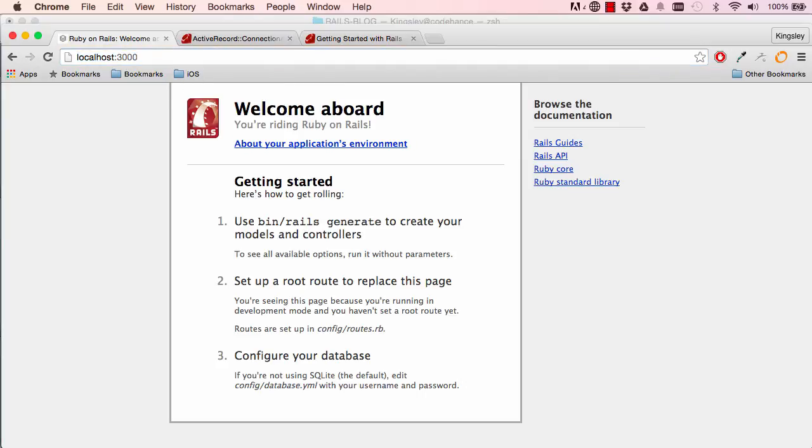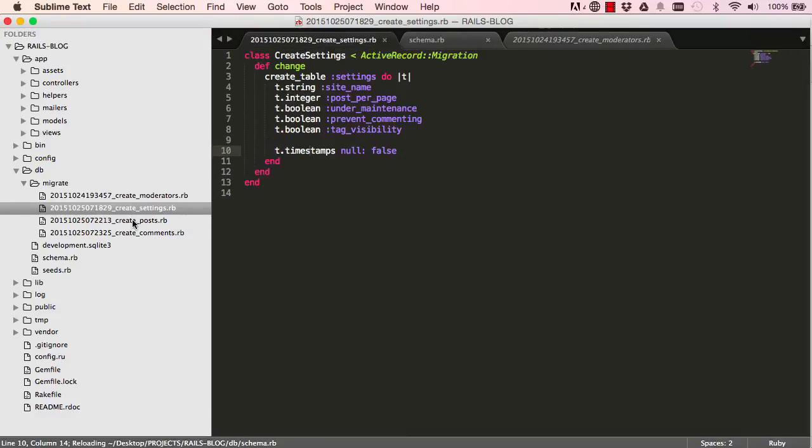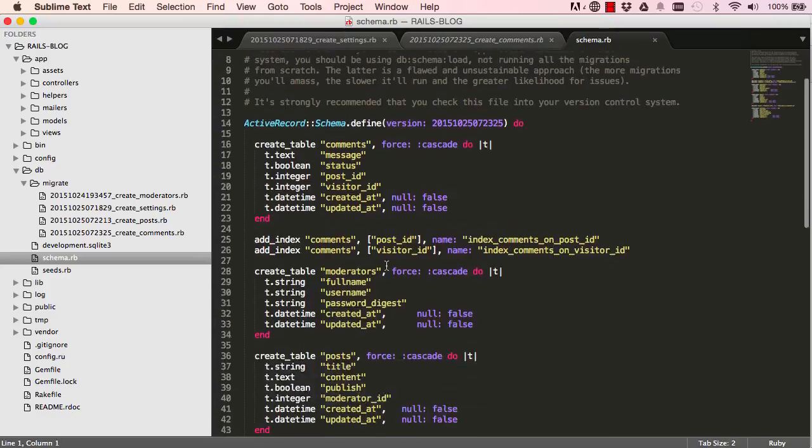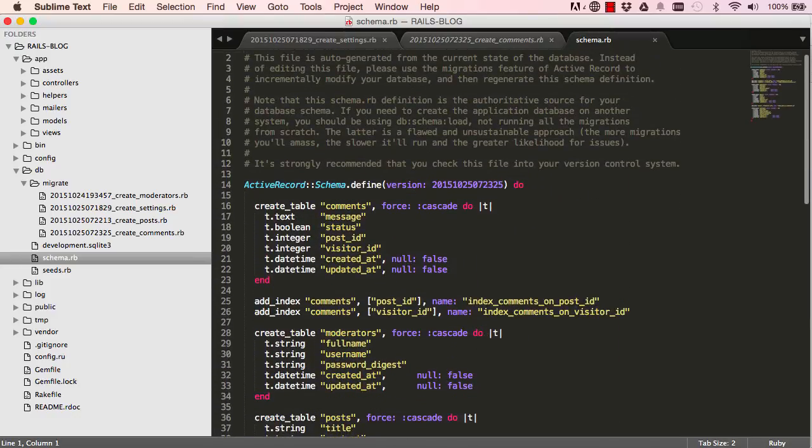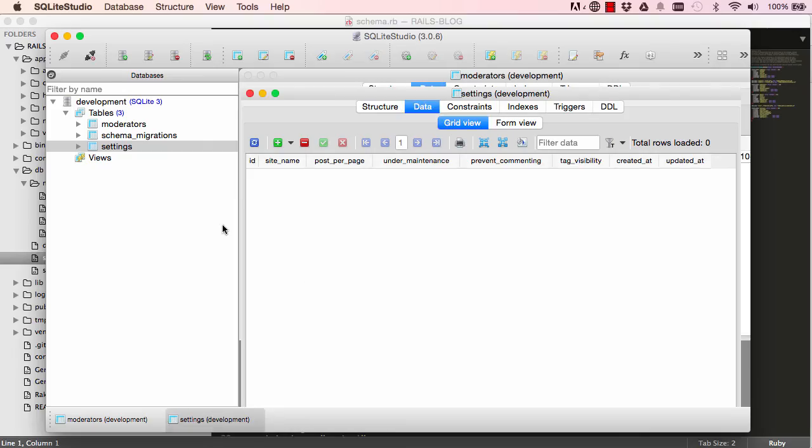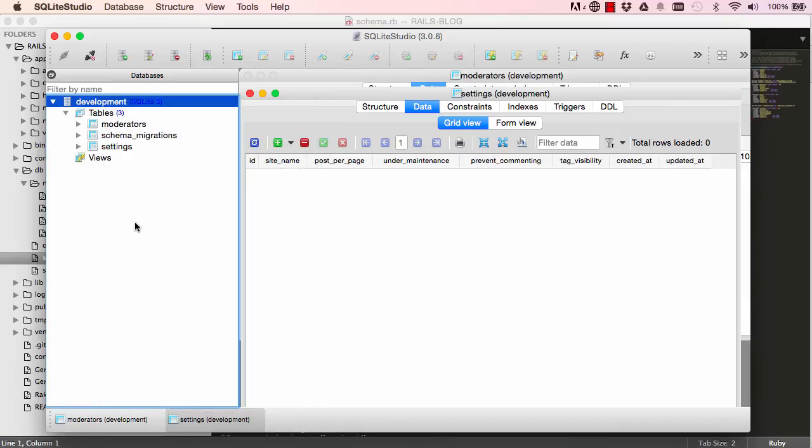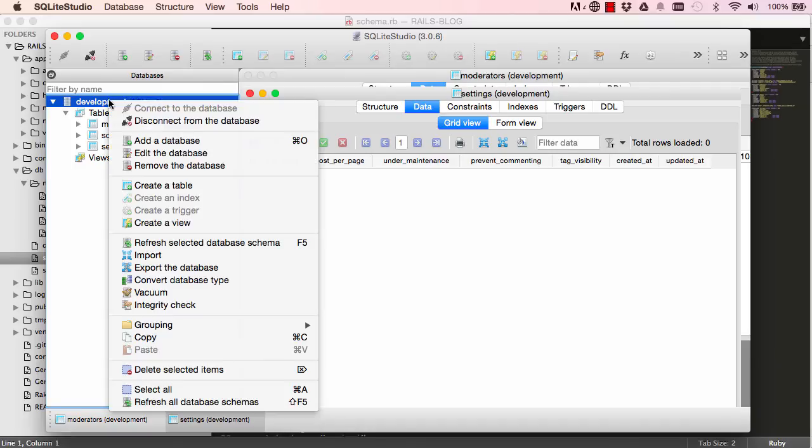And if we come in here, we have a few models created for us and our schema, a snapshot of what our database looks like. And if I come here and I right click, refresh all database schemas. Nothing happened. Let's try again. If in doubt. Try.